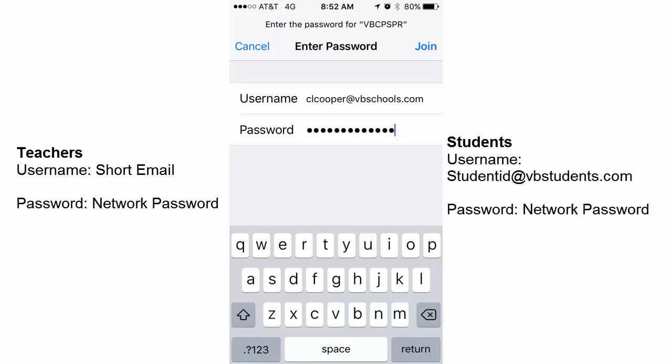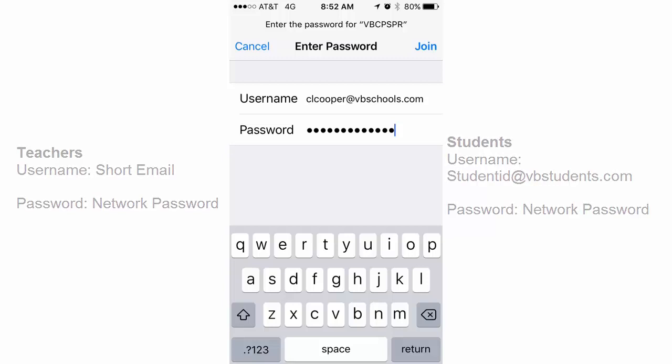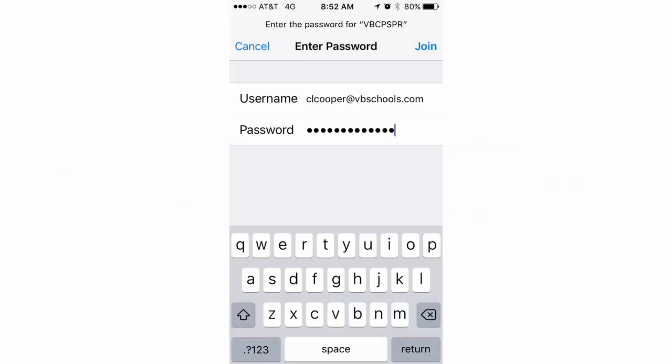Your username is going to be your short email at vbschools.com and then your password for teachers. For students, it's going to be your student ID at vbstudents.com. Once you put that in, click the Join button.